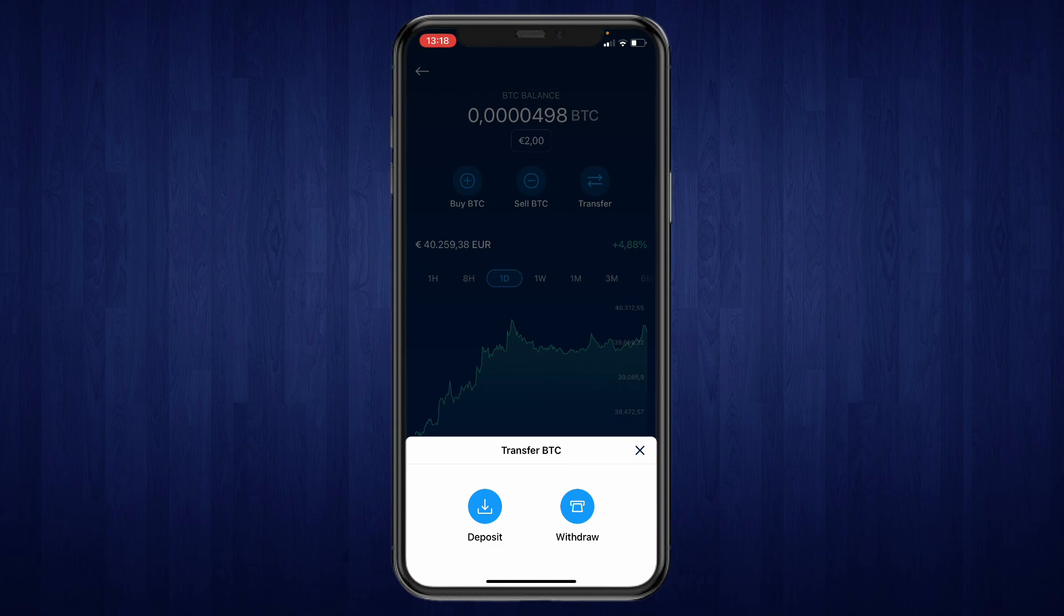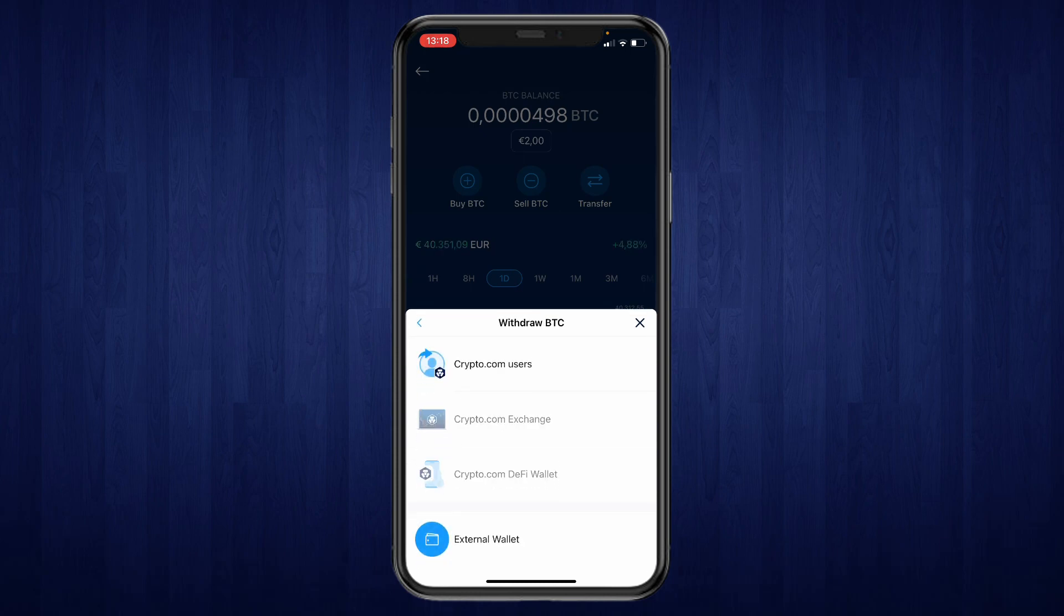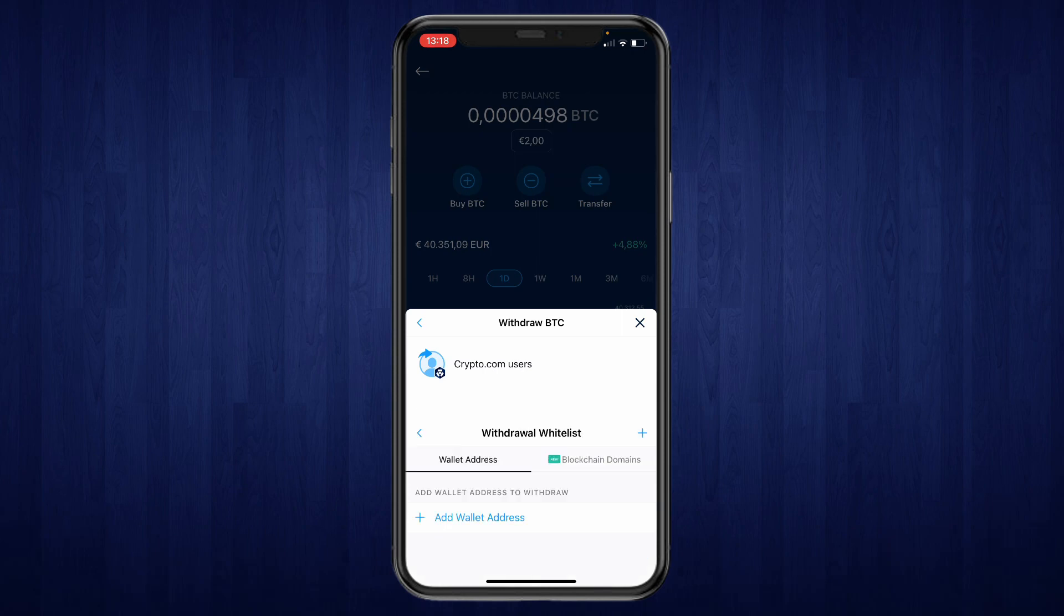Now you want to click on withdrawal and now you can choose a wallet. So I'm going to do an external wallet and as an example I'll send it to my Coinbase account. So click external wallet.